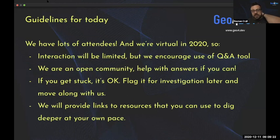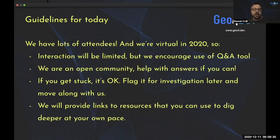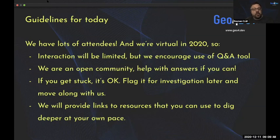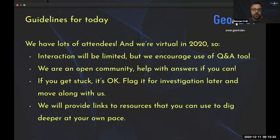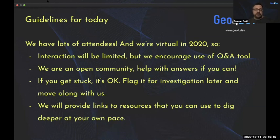I hope you at least walk away with a sense of how you can use these tools to explore the data and learn further. In terms of practical matters: we have a Q&A tool, and I and the moderators will try to answer questions that come up. If you have a question, pose it in the Q&A tool, and if you can answer a question as an expert or specialist, please feel free to chime in. If you get stuck on something, flag it to look at later and move along with us — it's okay.